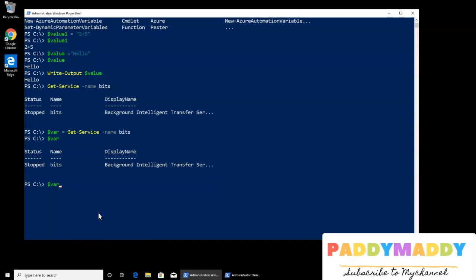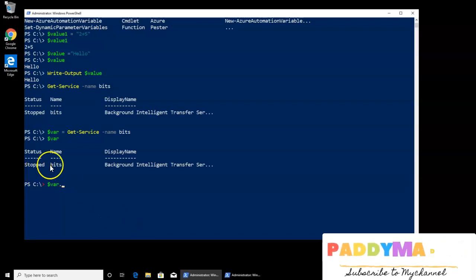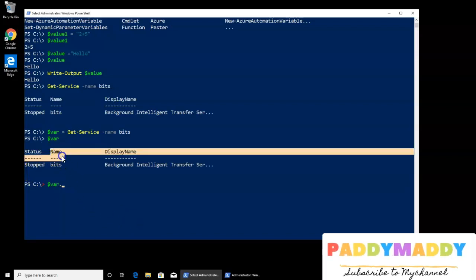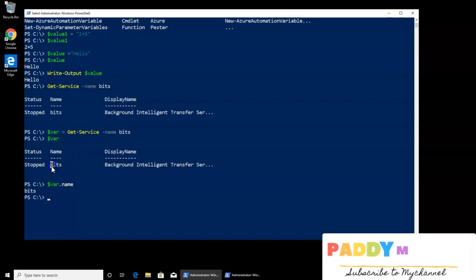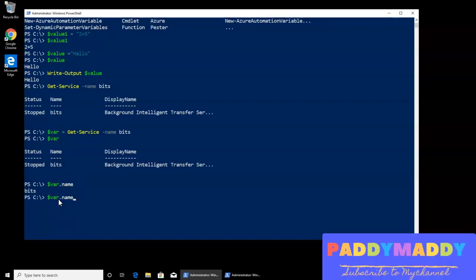For example, I should be able to do here just the name, if I wanted to find out what is this name. Example, I can say name, so that would actually result as BITS. And similarly, I can go for the status.